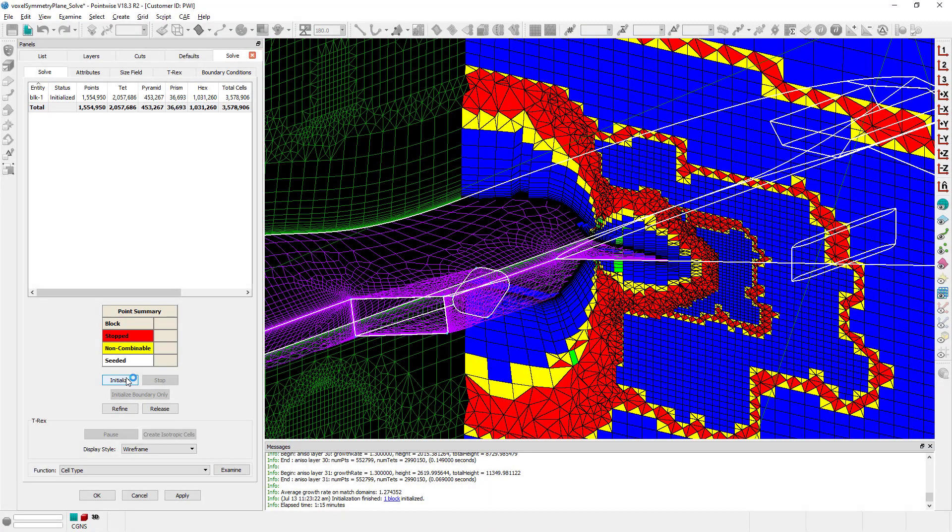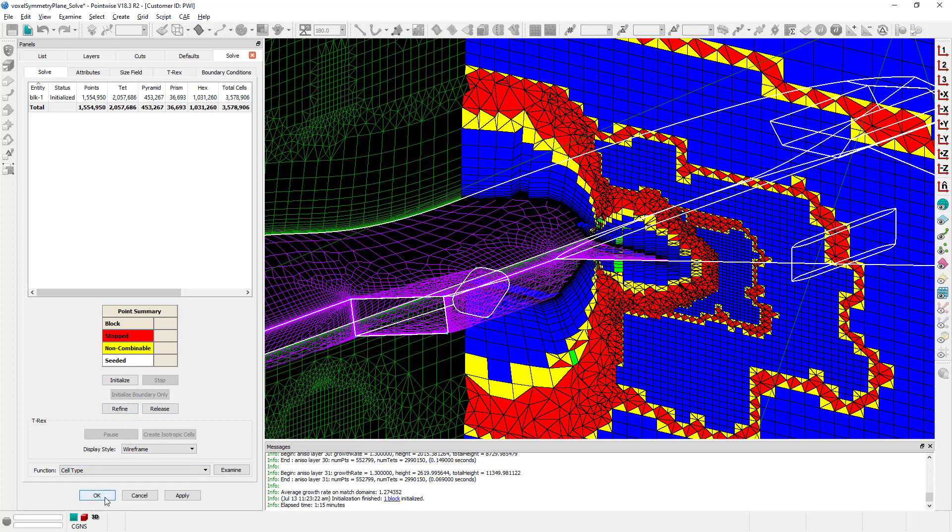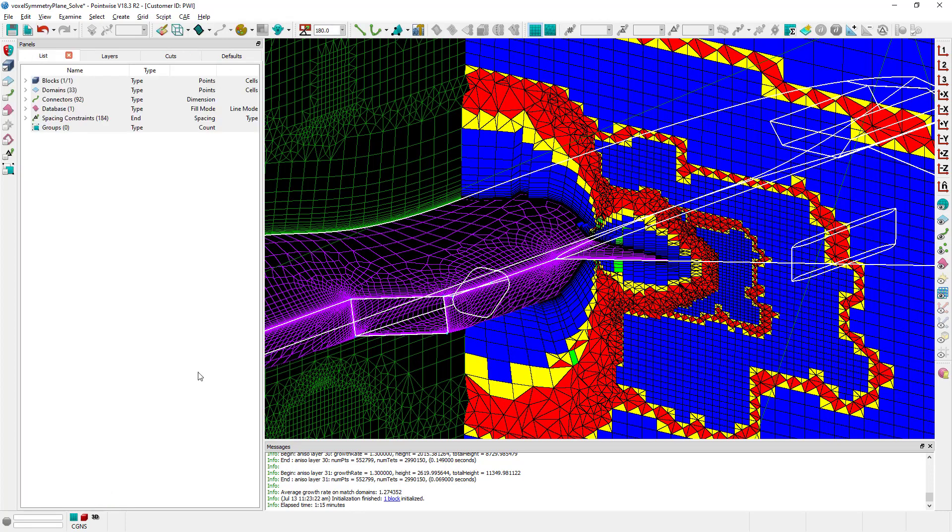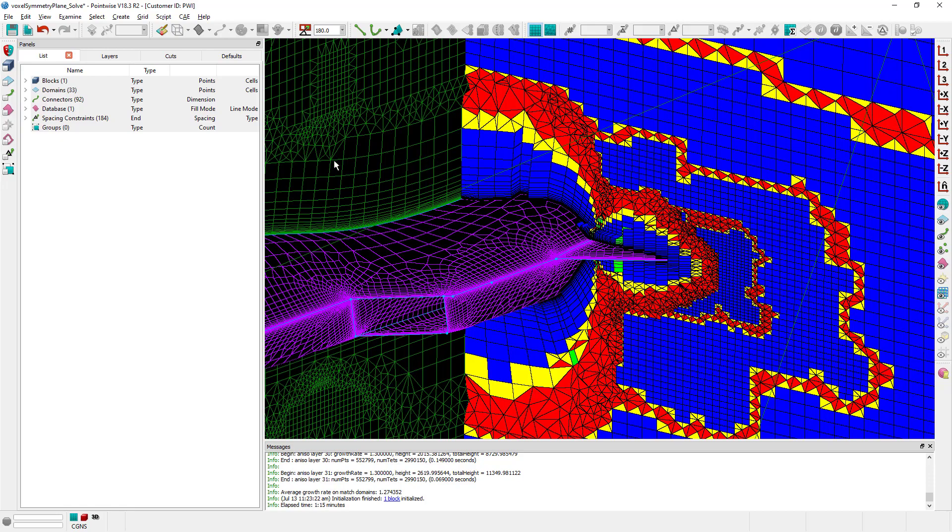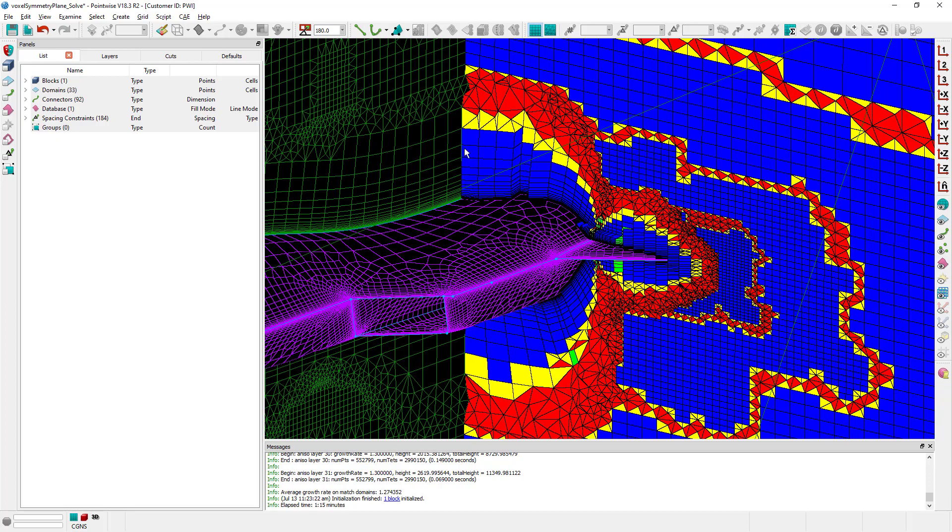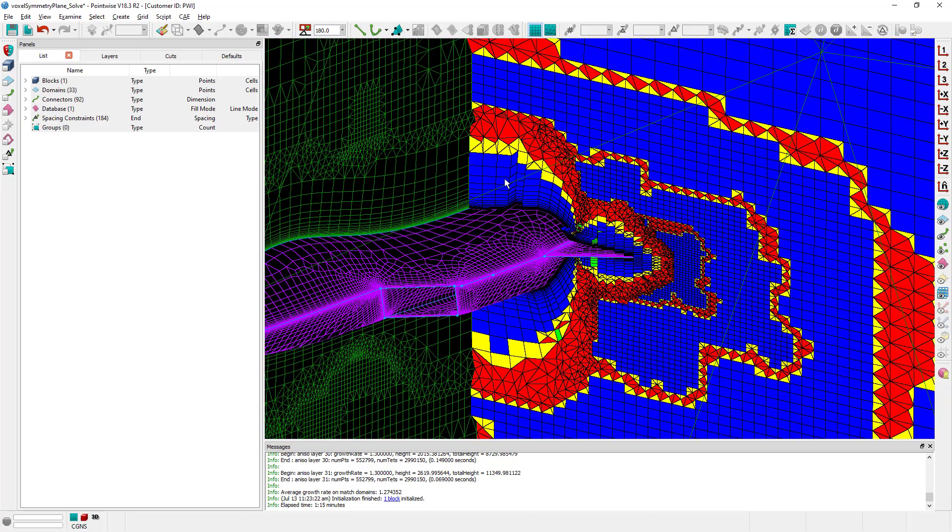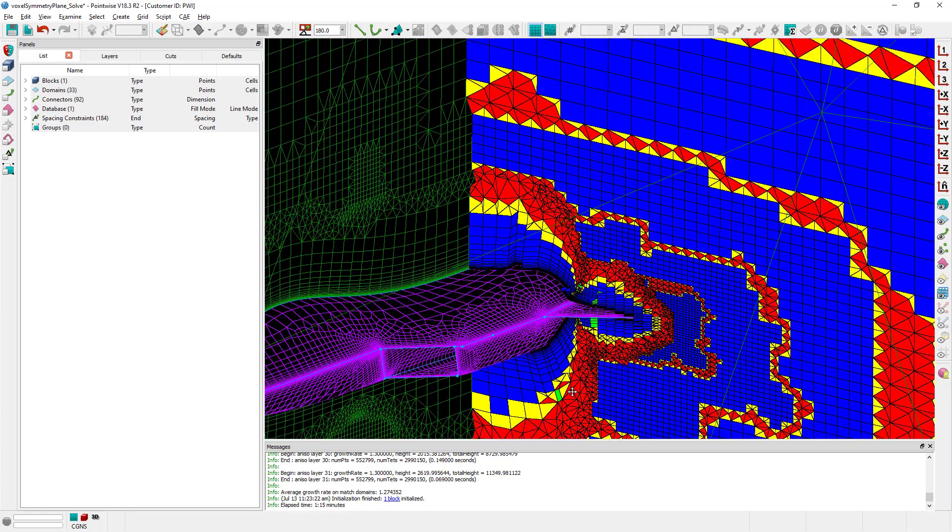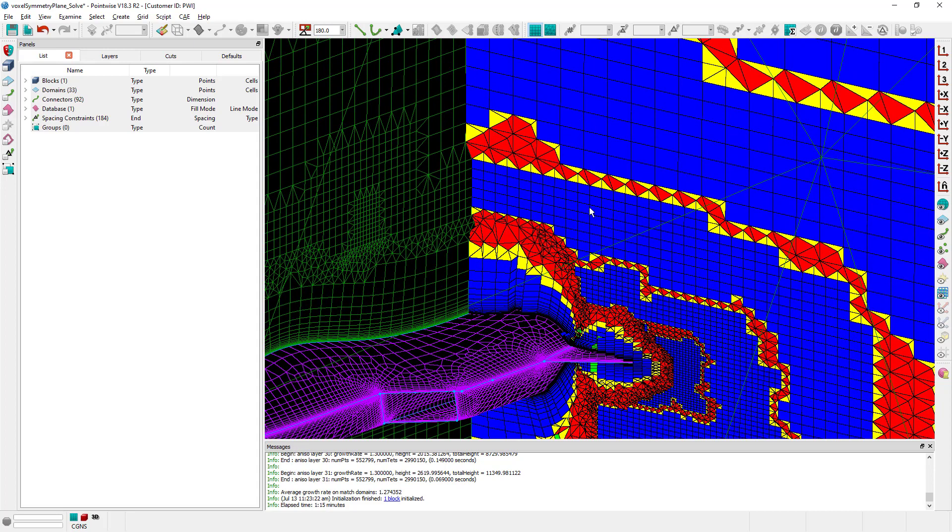All right, after a few seconds my block has already been reinitialized using voxel cells and as you can see right here my current plane has been automatically updated. As I mentioned we have in here the regular T-Rex cells and the change now is of course that we have voxel cells.